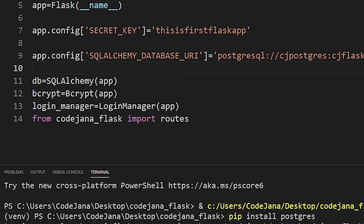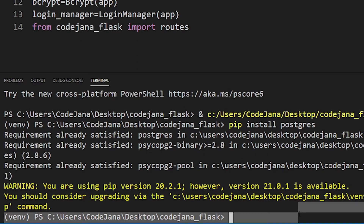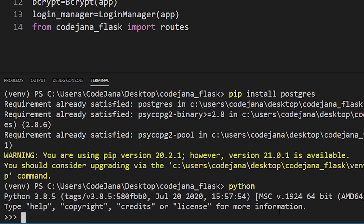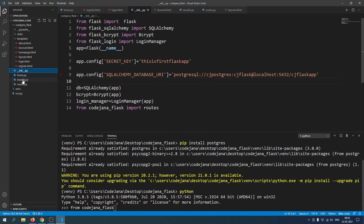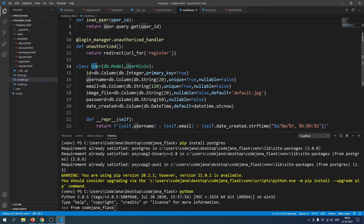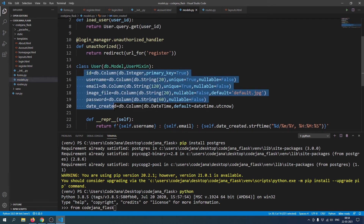That was the GUI part. Now, how do you access the same information using the Python terminal? It's super easy — we don't need to access psql commands. We can just use Python's native SQLAlchemy library. Let's type 'python' and make sure your virtual environment is active. Now we are in the Python shell. I'm going to import from codejana_flask — let me open models.py first.